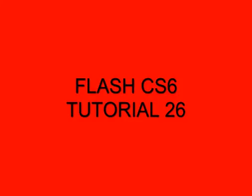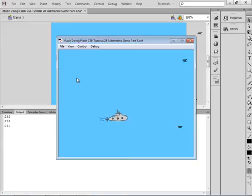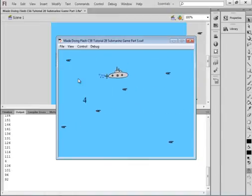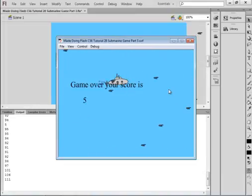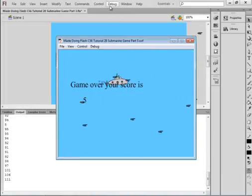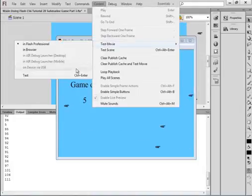Welcome to Flash CS6 Tutorial 26 Submarine Game. When you finish this tutorial, you'll have a game something like this. As long as I press the button, the submarine goes up. When I let it go, it drops down. If any of these torpedoes hit the submarine, the game stops and shows your score.